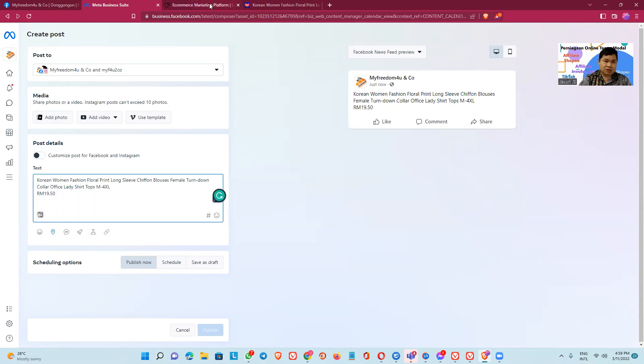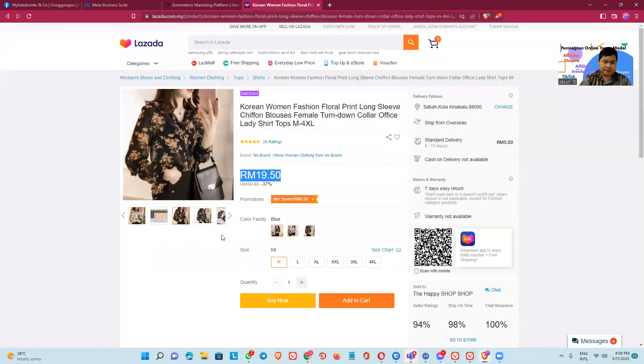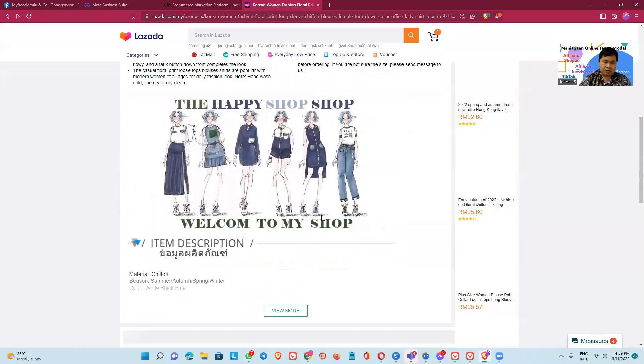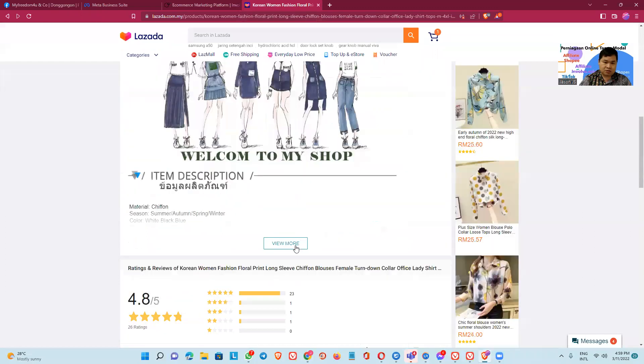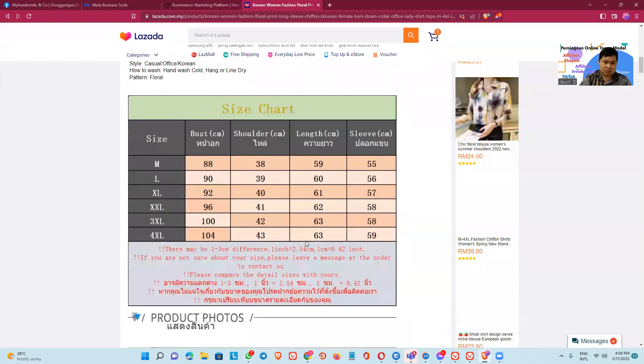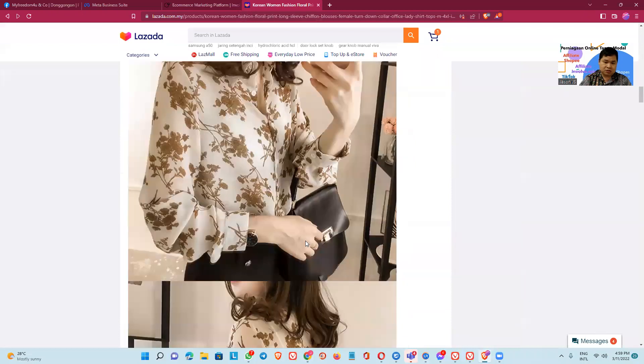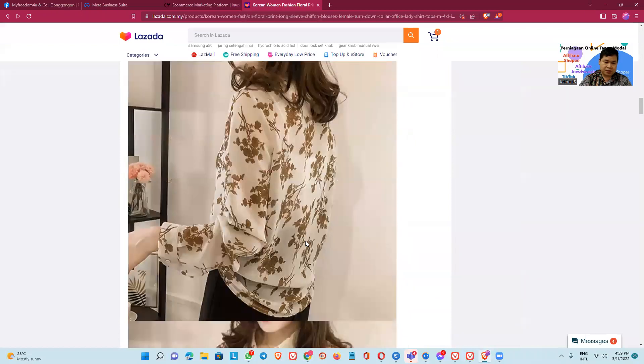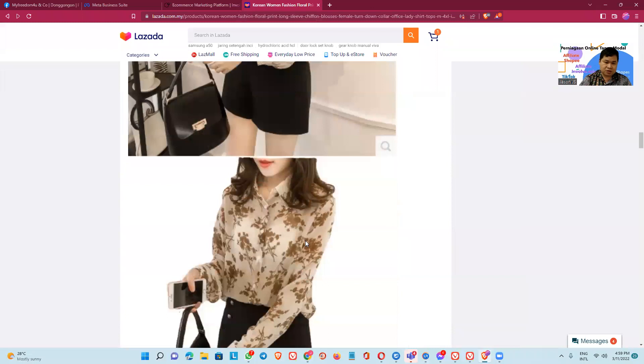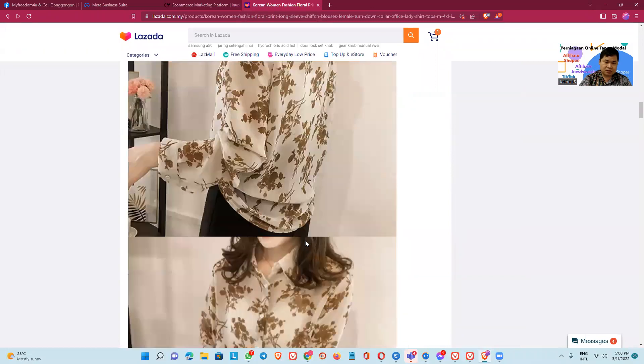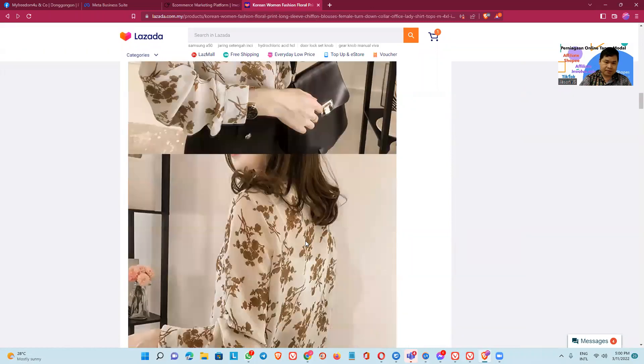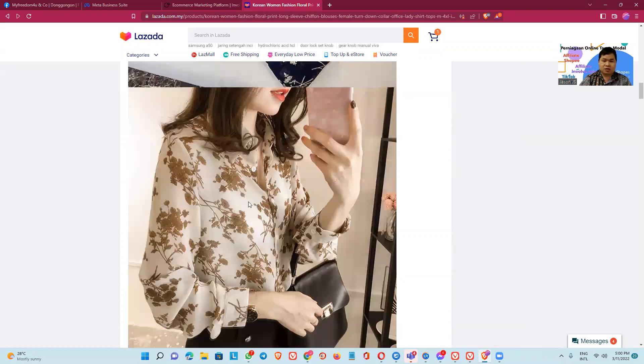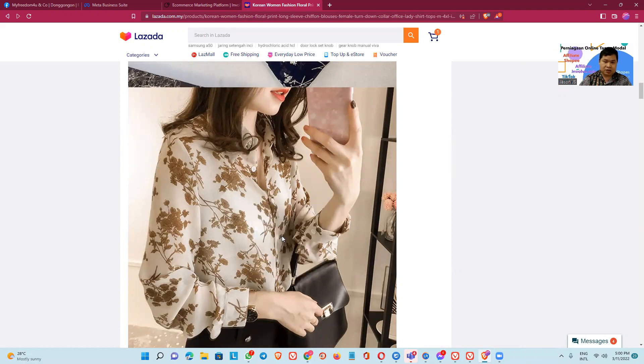And we take the picture. Okay, this is the good, the good picture. We copy this one, the good picture. Okay, this one. Okay, I take this one. Okay, copy image address.